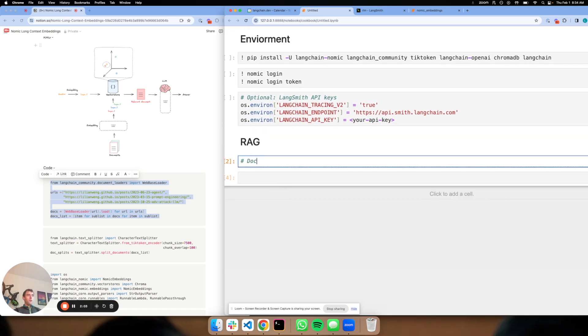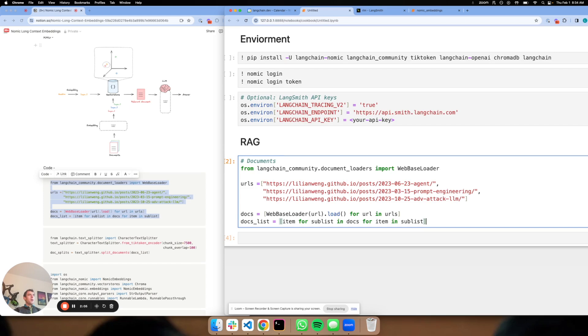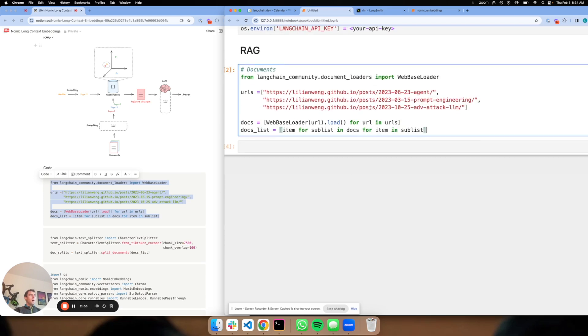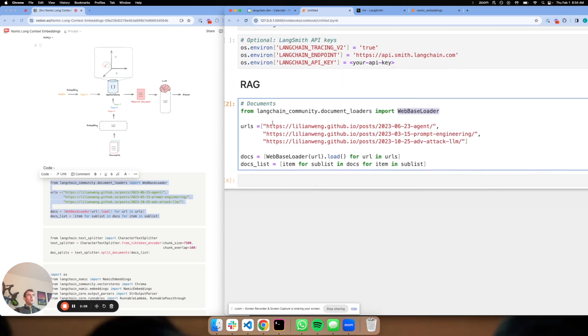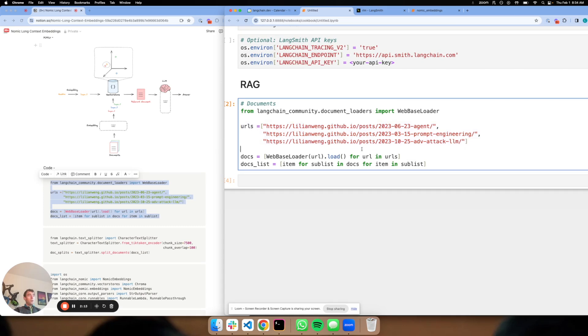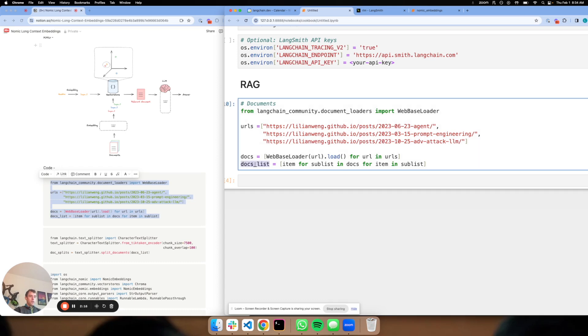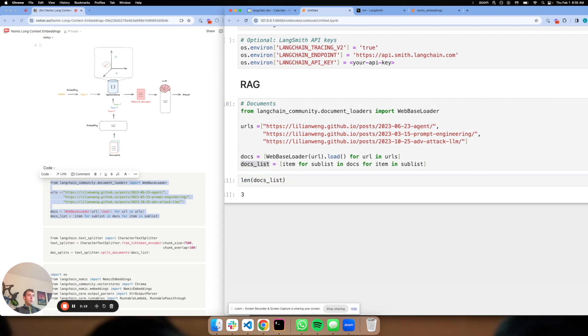Let's kick this off. First I want to load some documents. I'm going to use this Langchain web-based loader to load from three URLs, which are blog posts I really like. So I can load those. Now those are loaded into this list. A few blog posts here.